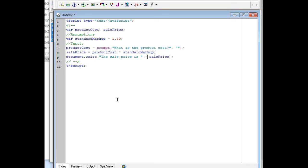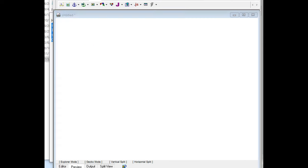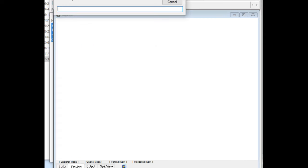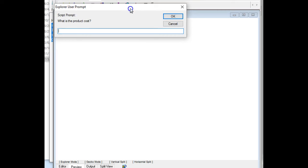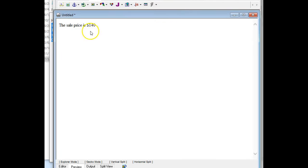Let's see if this works. So I'll go ahead and hit the preview. What is the product cost? I say it's 100. Click OK. And it says the sale price is 140. So I know that this is absolutely working perfectly.